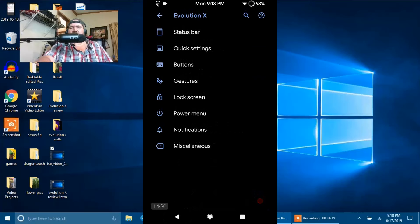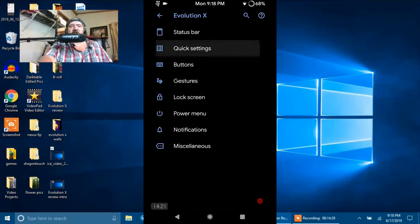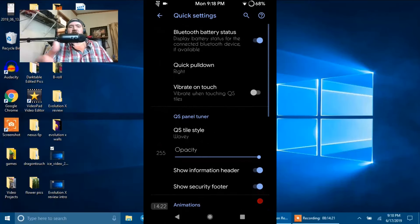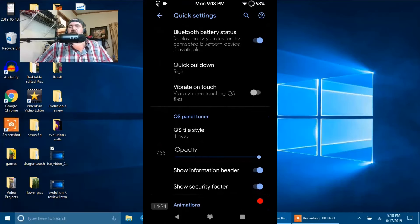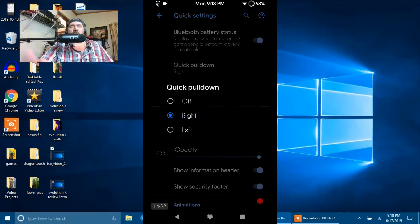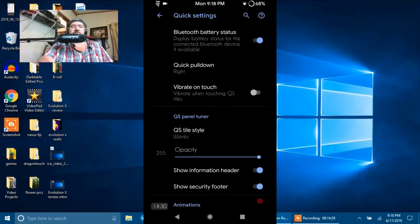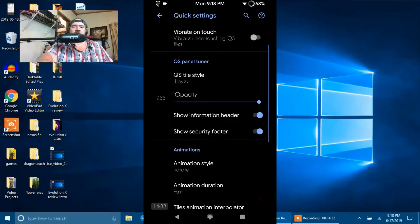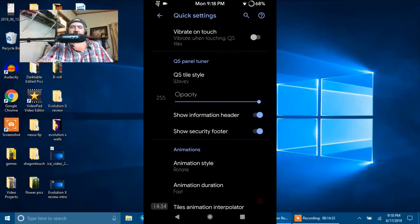Next up is your Quick Settings. First up on that is your Bluetooth Battery Status. Then you have the Quick Pulldown. You can run right, left, or off. And then vibrate on touch. Then you have the QS Panel Tuner.